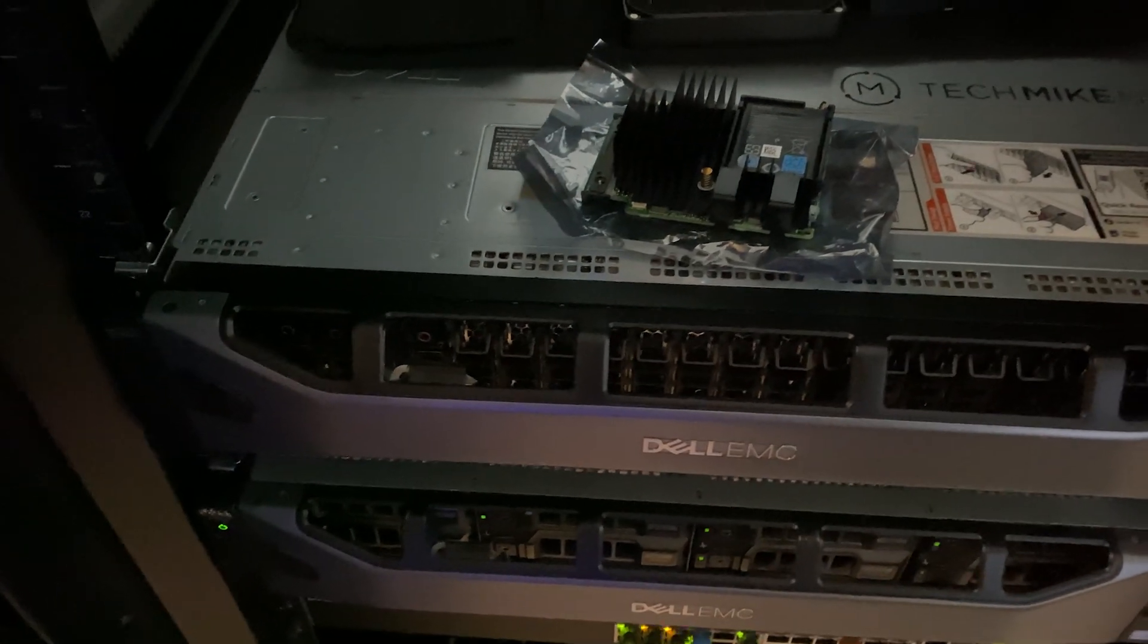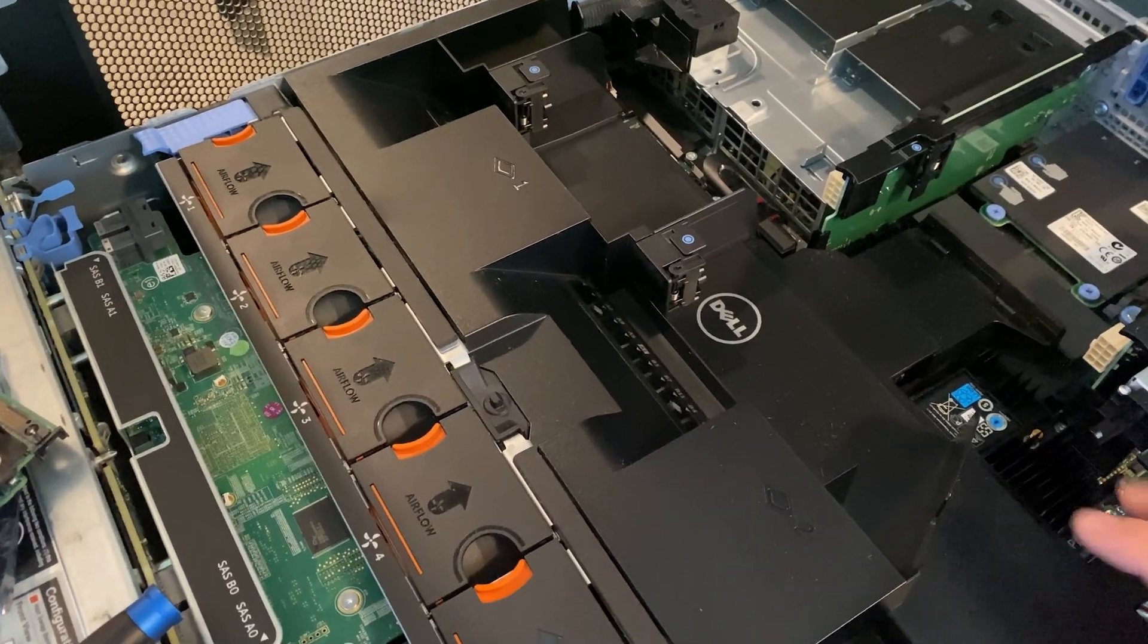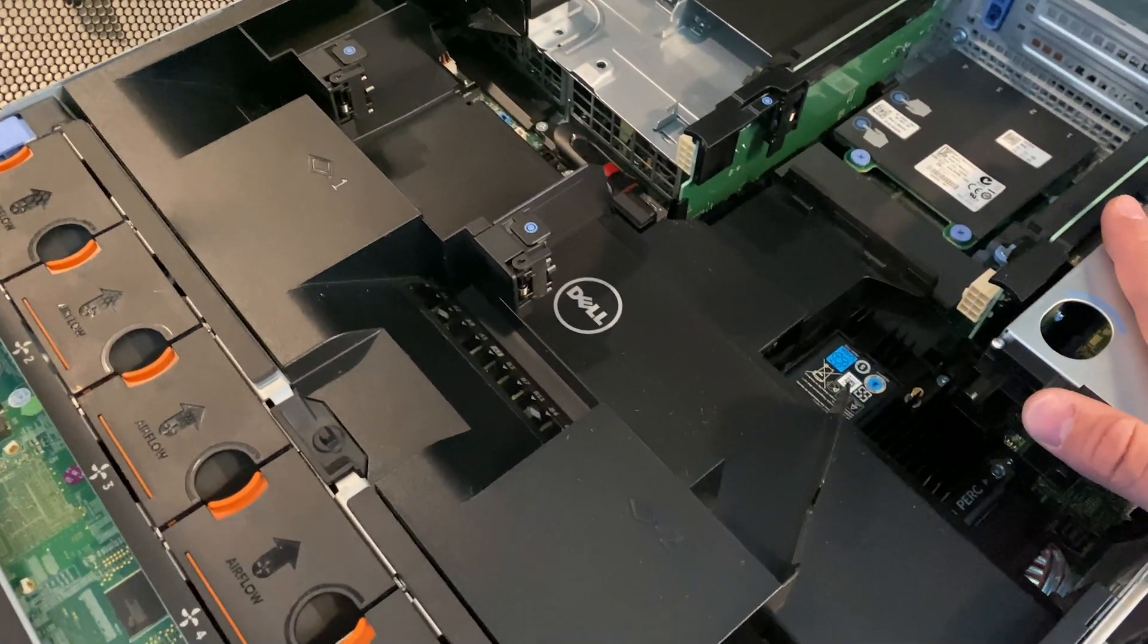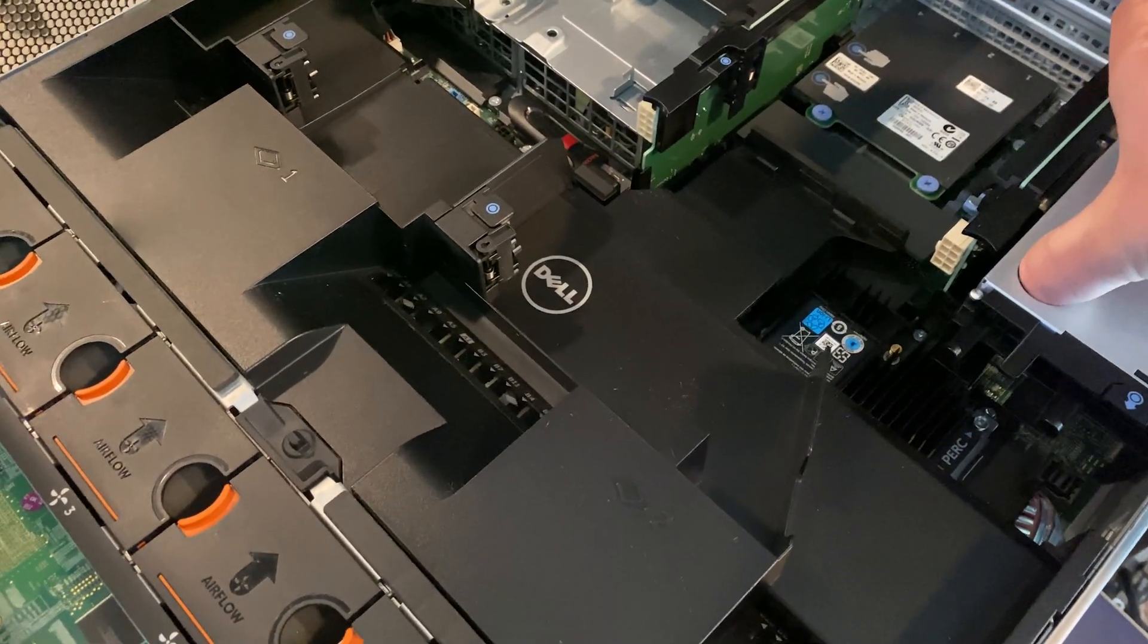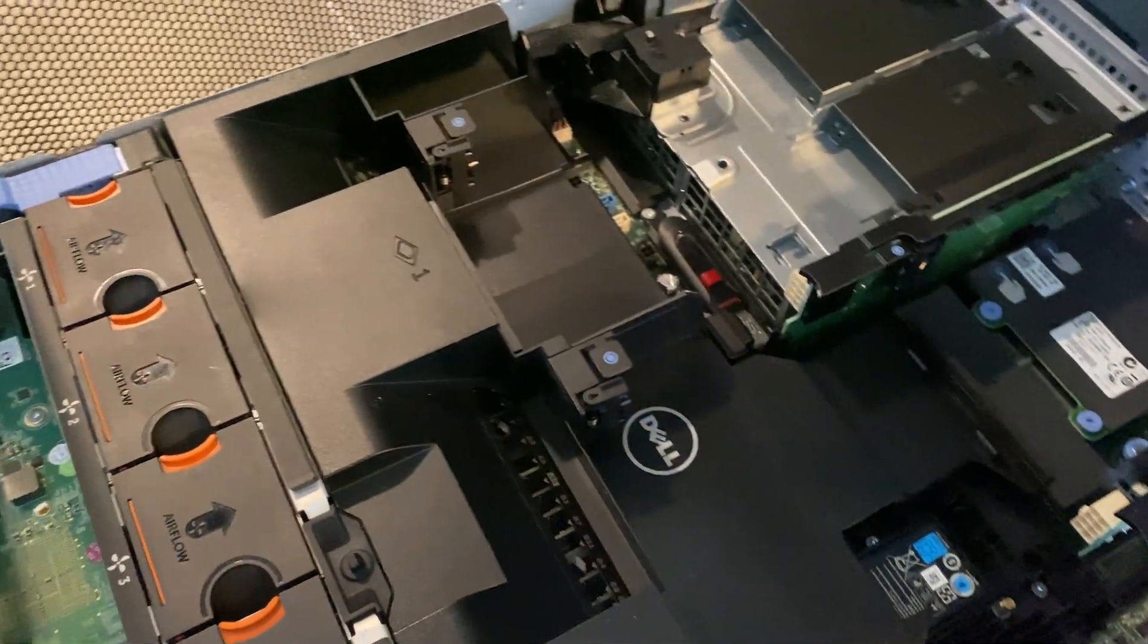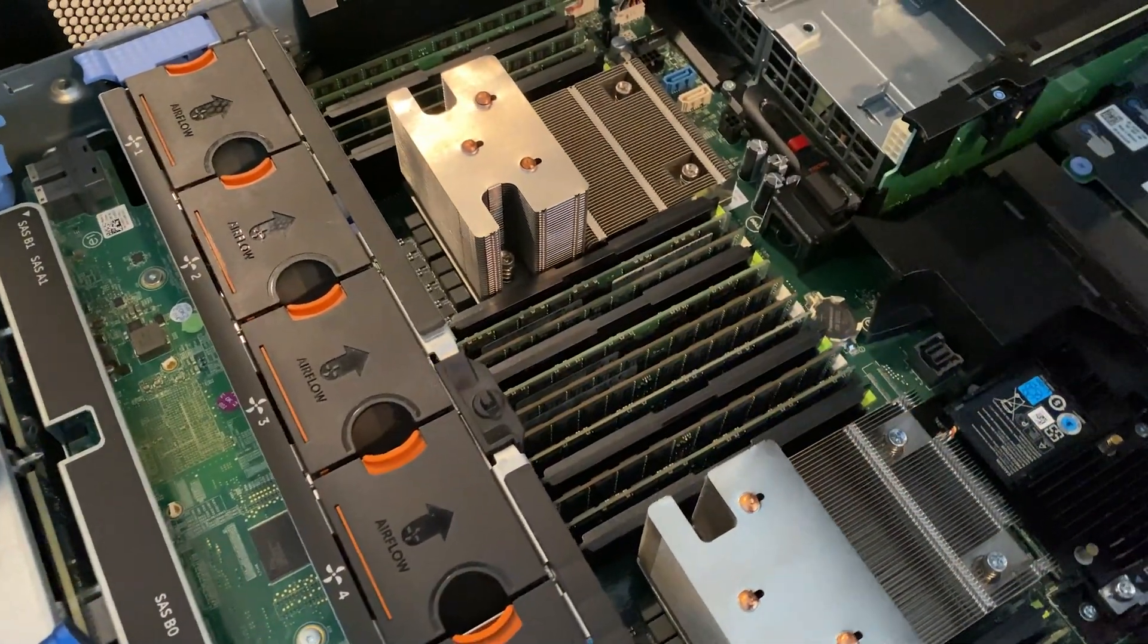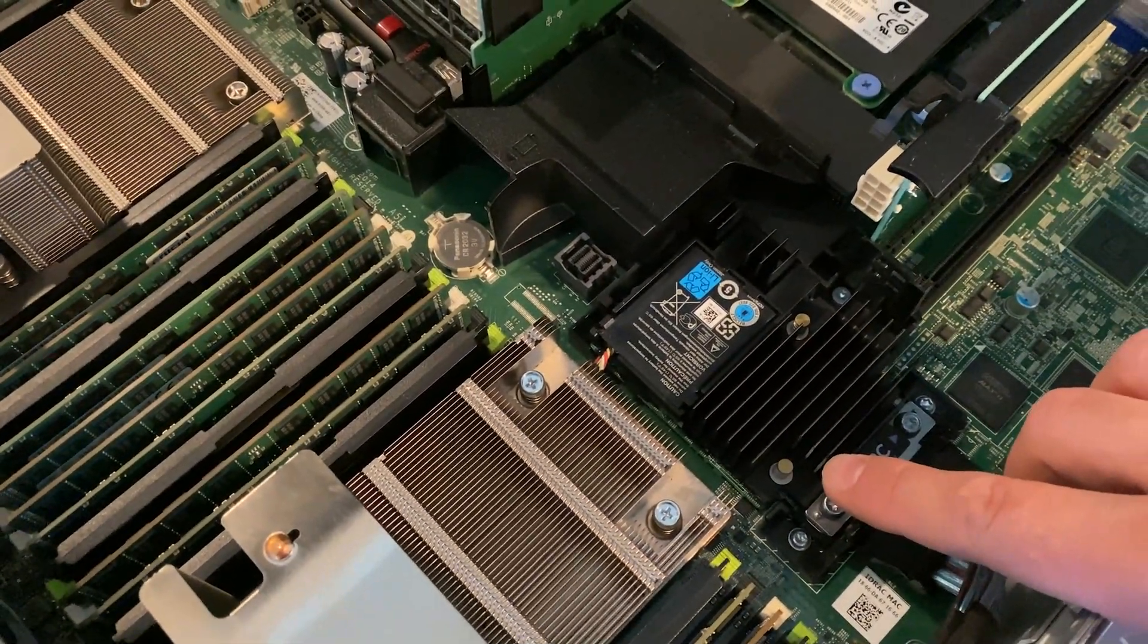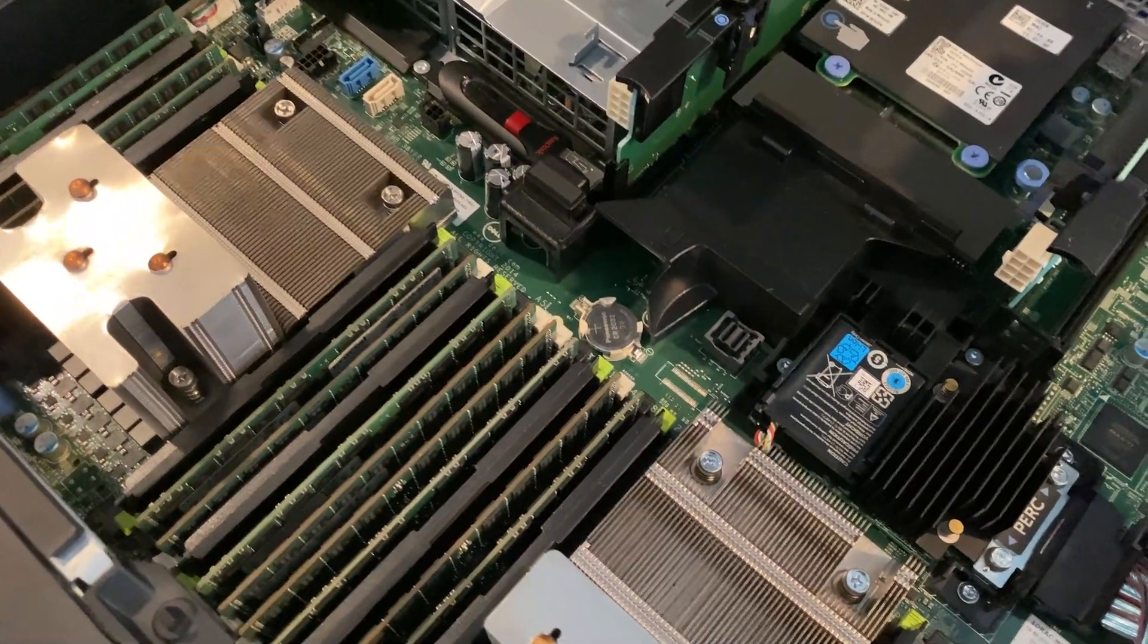So once the cover is off for the R730, take a few PCI risers, shroud, and then we have the PERC 730 and we're going to replace it with the R730P.